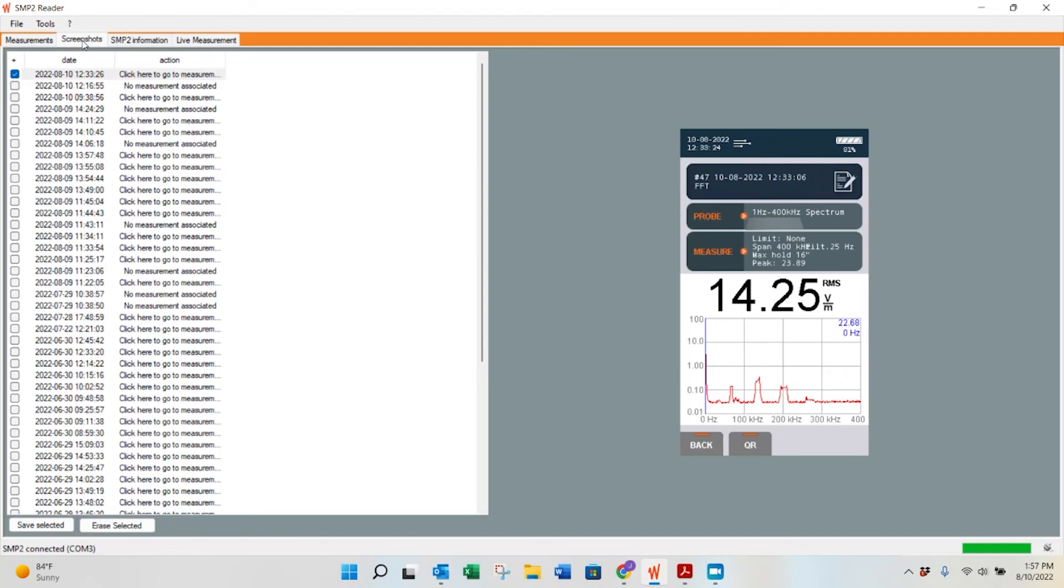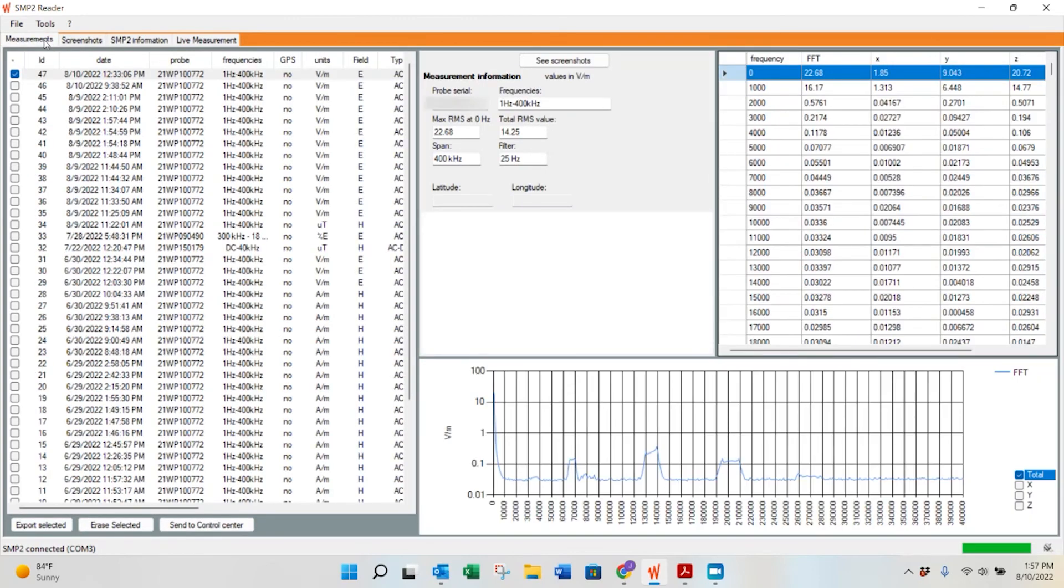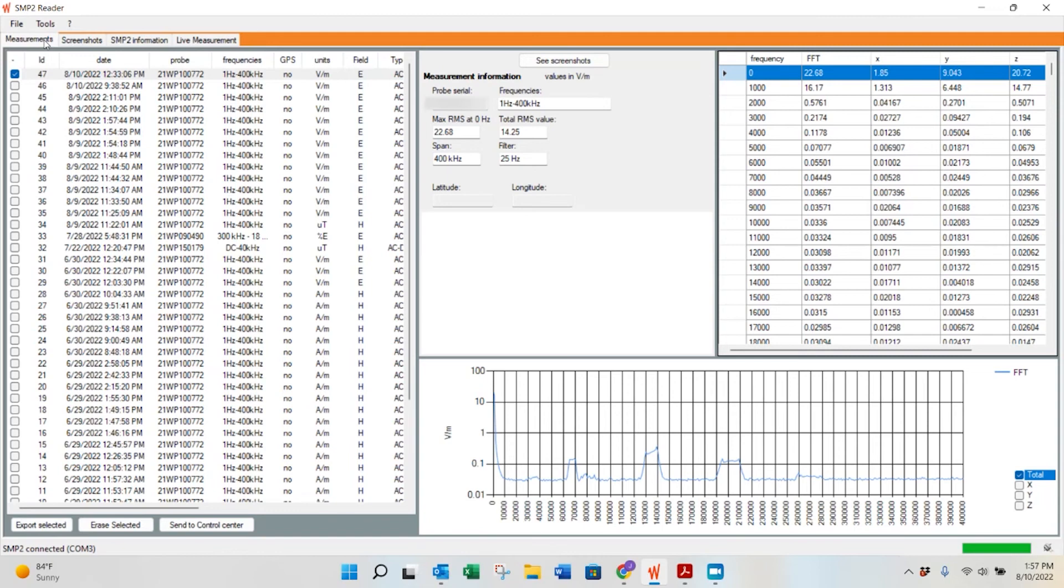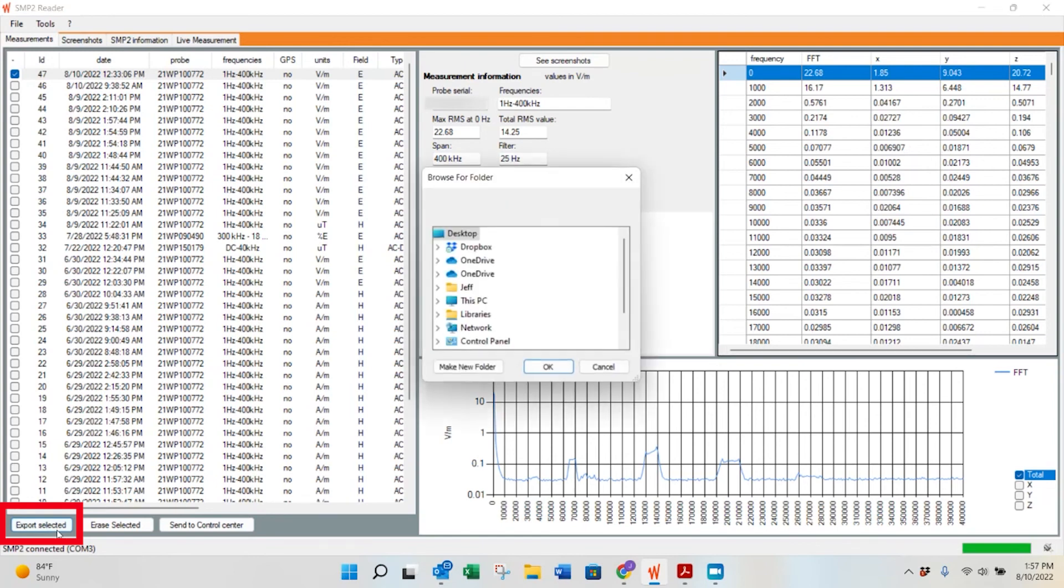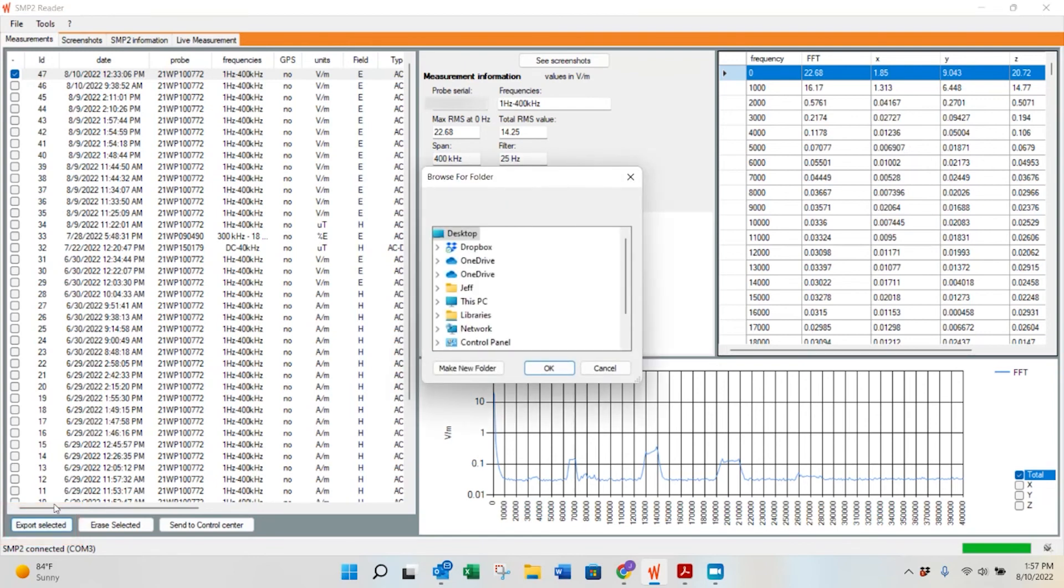The next one is measurements. This is where if you saved it on your SMP2 field meter, this is where the measurements are saved. You can see on the right side, you have some information from what we did earlier with our FFT, X, Y, and Z values, as well as measurement information about the probe and the frequency and stuff along those lines. You can see a graph as well. However, when you do want to export the selected data set, you just go down the left corner, hit export selected right there, and select the associated folder. This is great if you want to pull the data from your SMP2 field meter into Excel or into a different program.